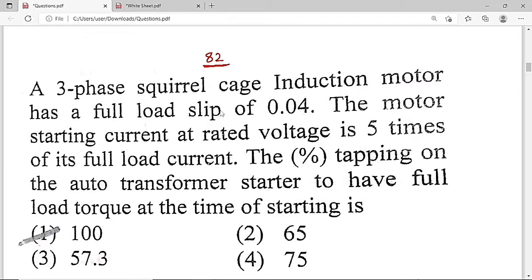So we are using an auto-transformer to start the three-phase squirrel cage induction motor. We need to find what percentage tapping of the auto-transformer is required so that the starting torque equals the full load torque. The starting current is 5 times the full load current, and full load slip is 0.04.